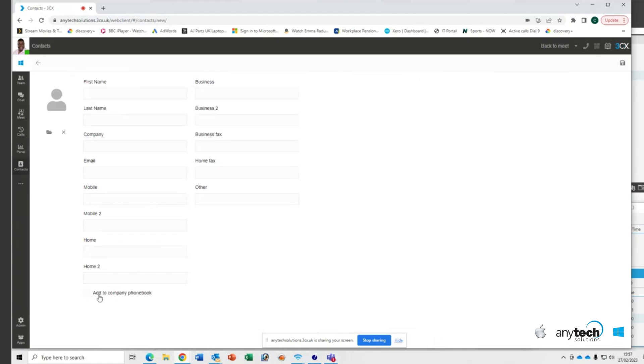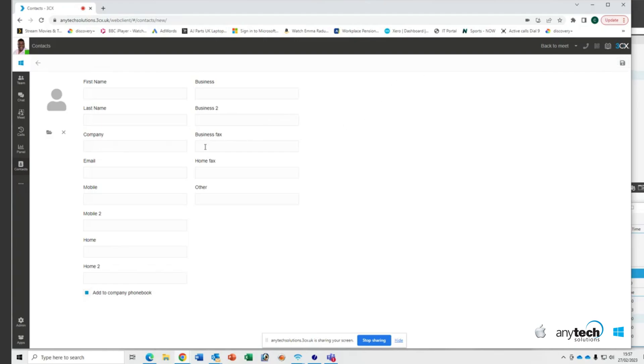i.e. you want the same contact to be added to your company phone book as opposed to your personal contacts list. And once you've filled out all the details that you want accessible, you can then click on the save button in the top right-hand corner up here. It's literally as simple as that.